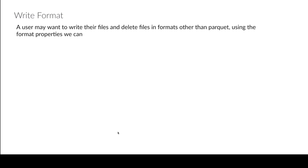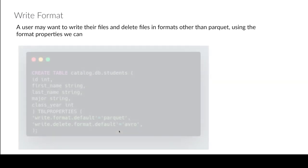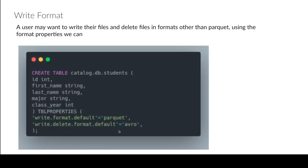Generally you should be pretty safe using parquet, but there might be situations where you want to use orc or avro. So you can see if you want to change the way your data files are written, it's just write.format.default and that can be parquet, avro, orc.